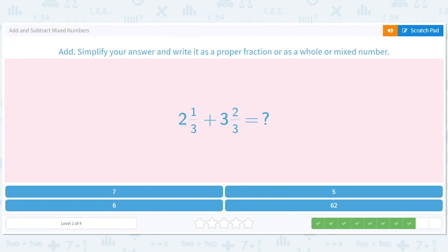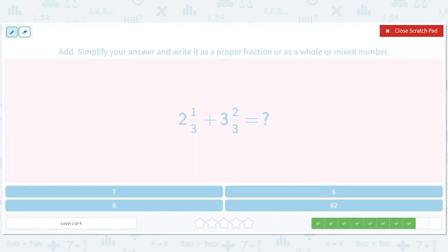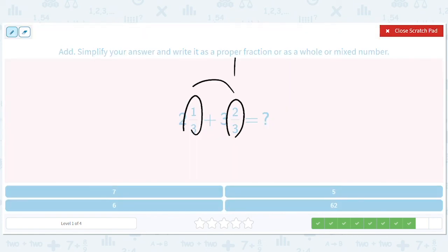This is going to be a fun one — this is a relief. 1 third and 2 thirds, they add up to 1. 2 and 3, they add up to 5. 5 plus 1 is 6.